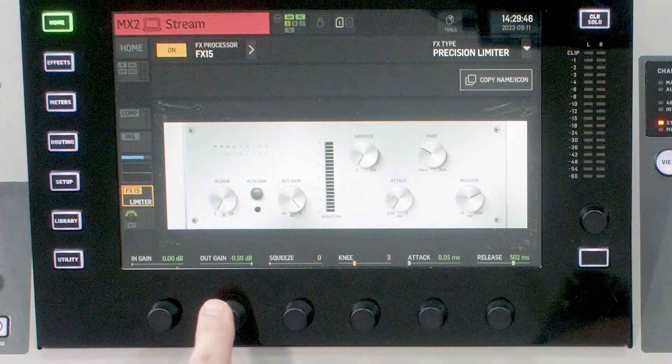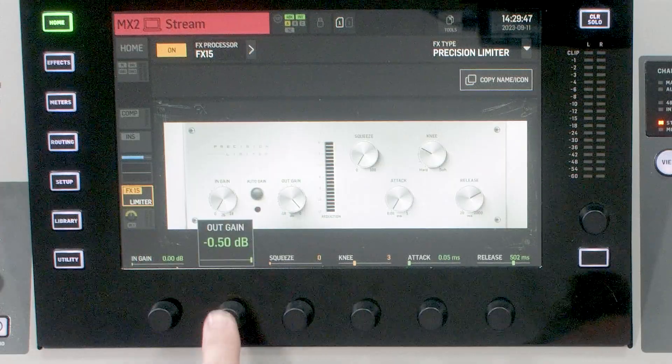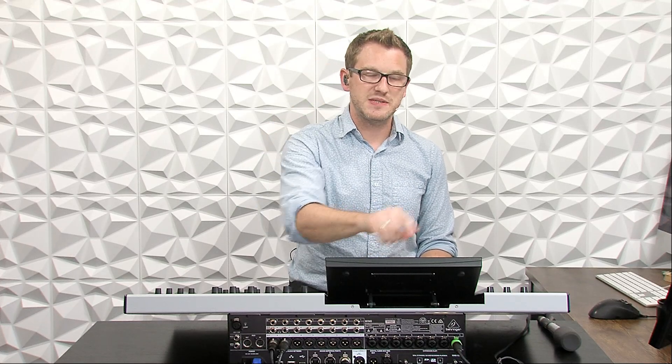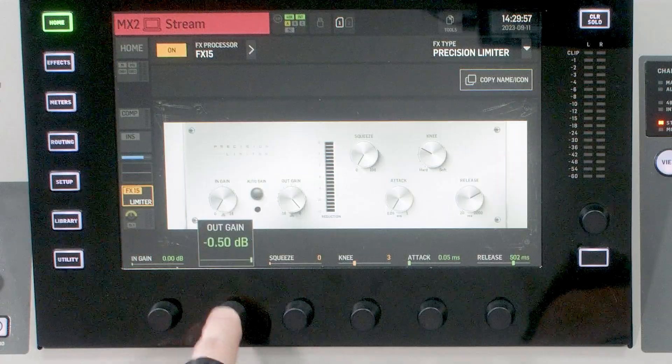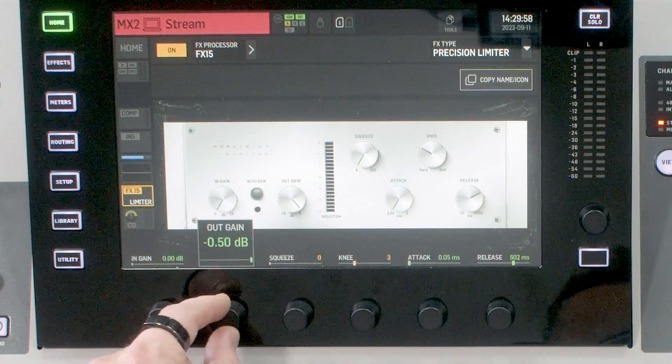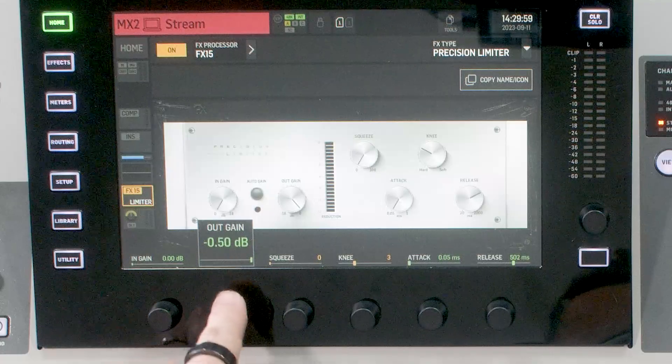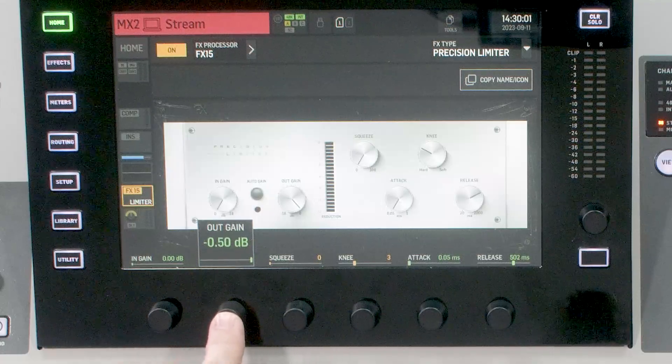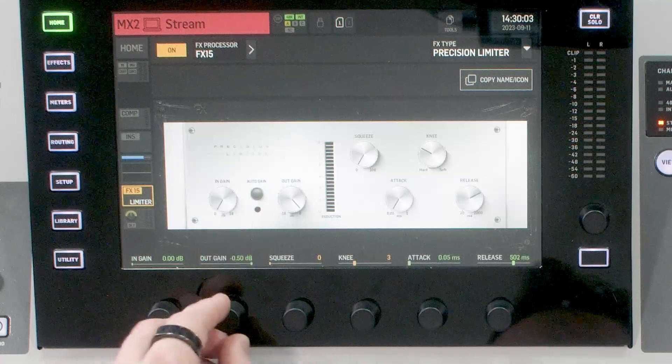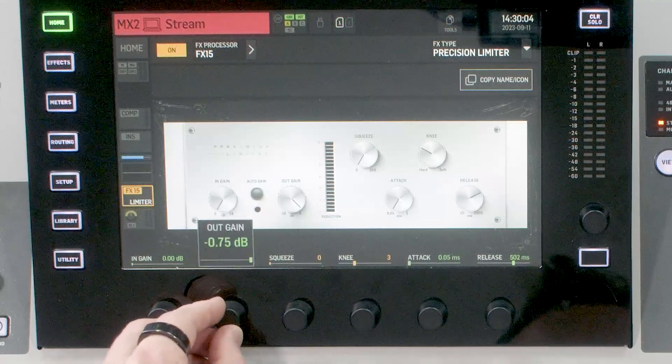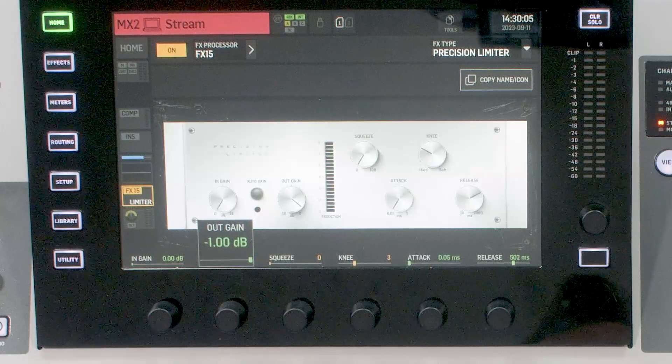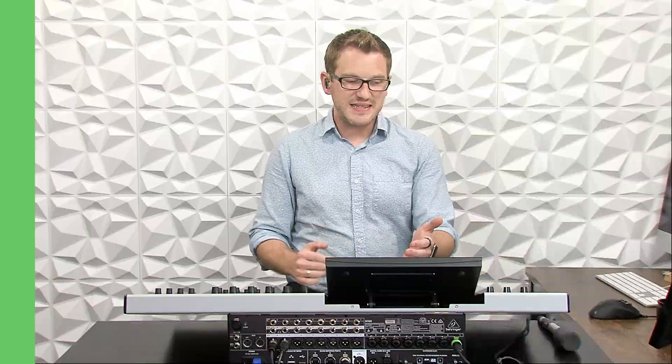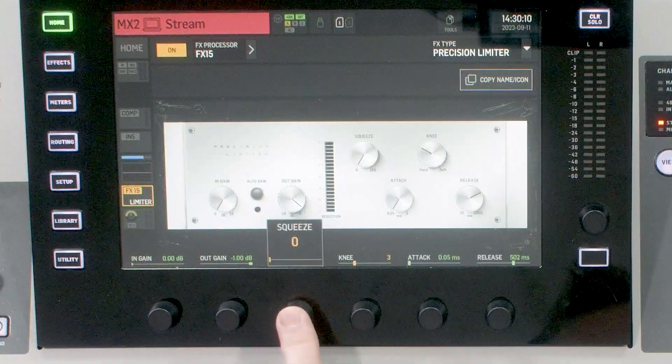So when we are setting this up, this is our input gain or how loud we want to make our volume going into this precision limiter. Now the benefit of this is we can crank the gain up a lot and then we can set our output gain to basically make it so that our volume on the outside of this precision limiter won't ever go above a certain dB level. And in that case, my output gain right here is currently set to negative 0.5 dB, which I'm going to adjust this to be negative 1 dB.